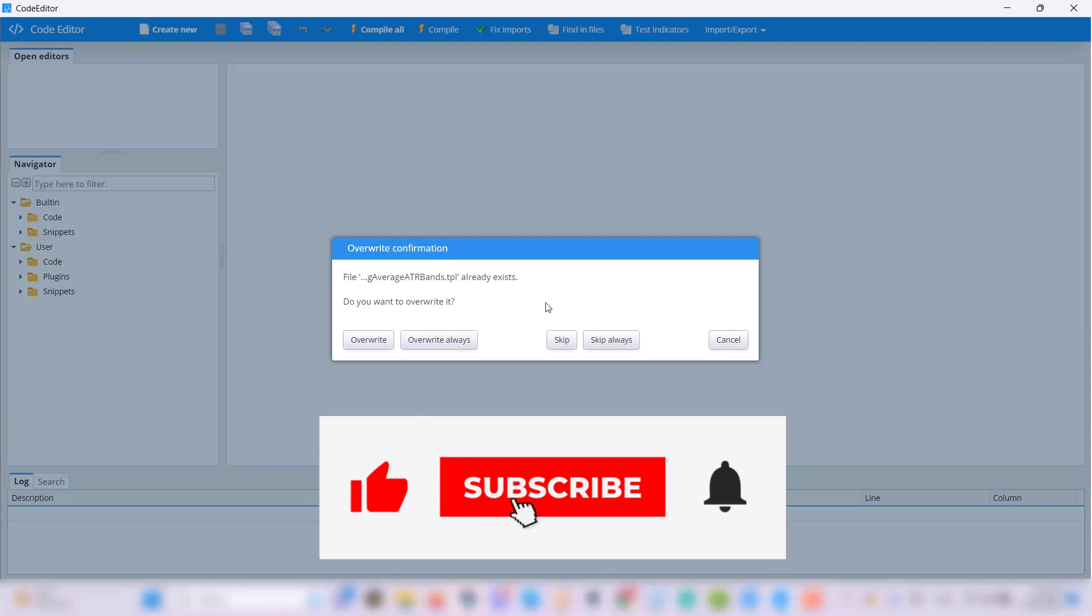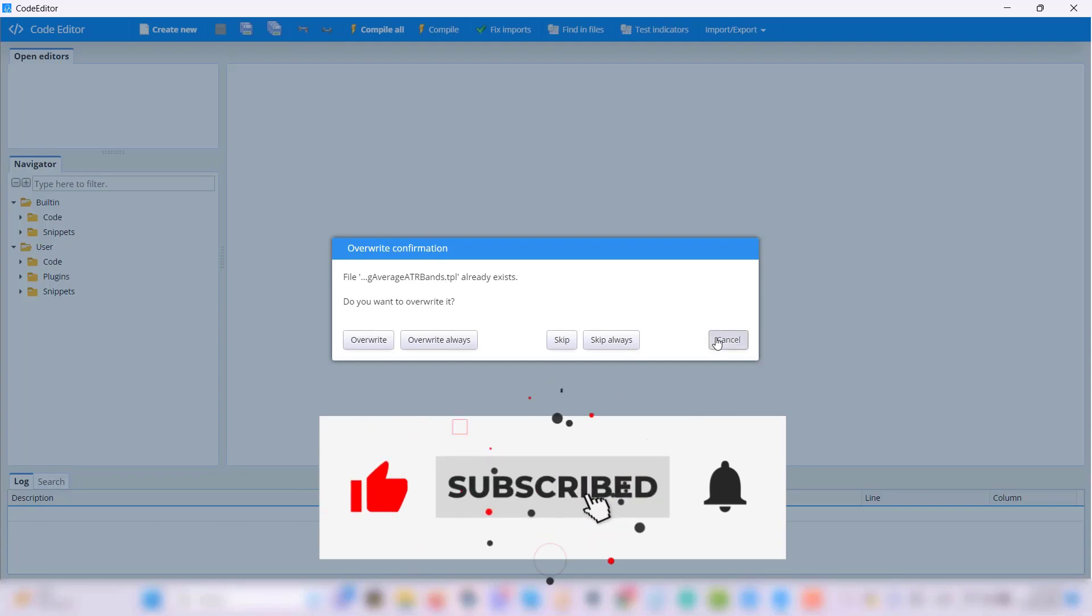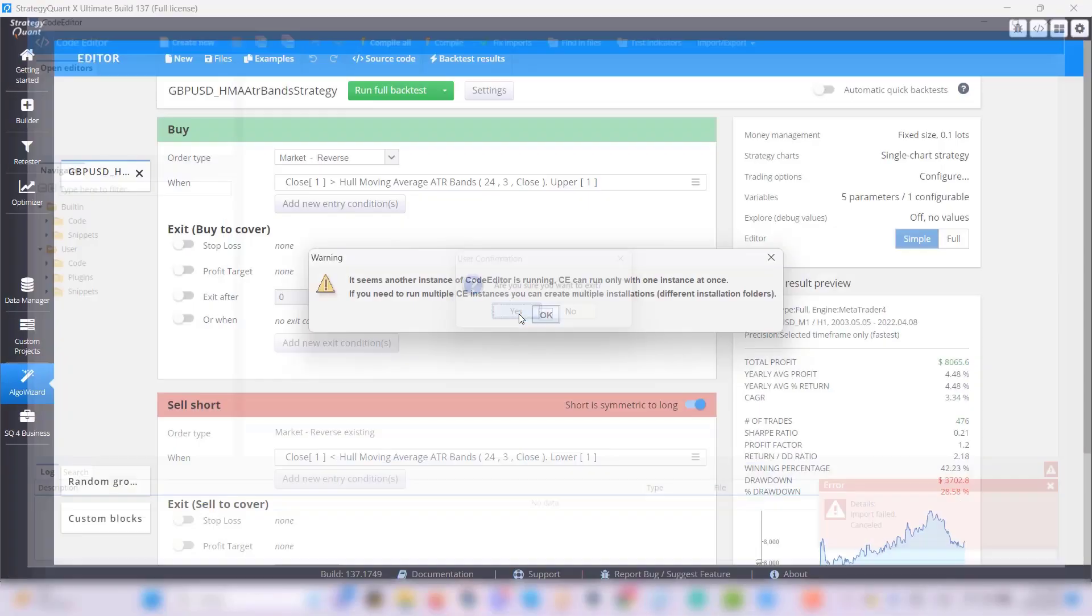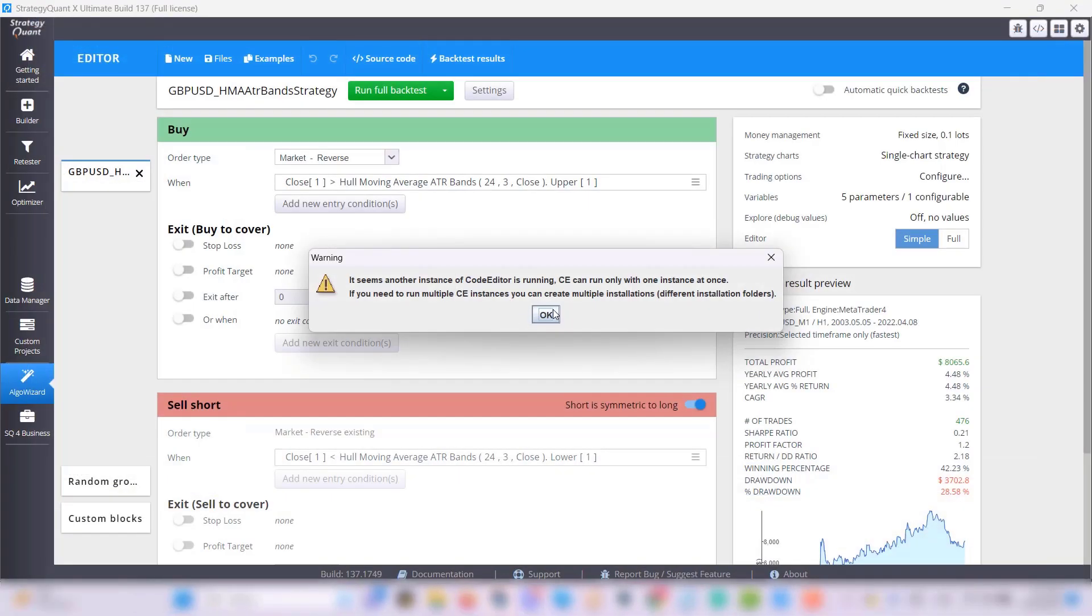Please note that after importing any indicator, you need to restart StrategyQuant. And after the restart, you can use the indicator as you wish.